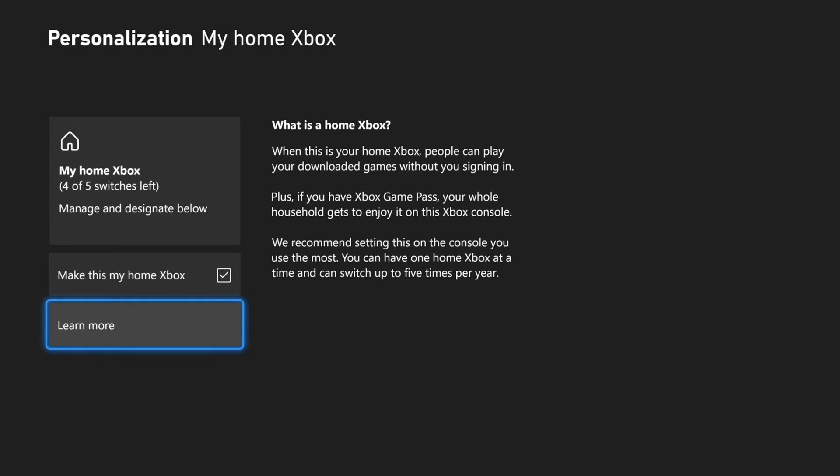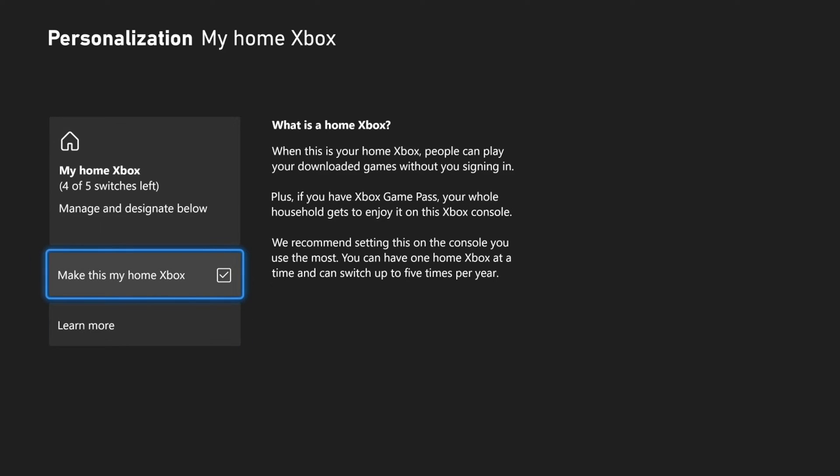Go to where it says Make This My Home Xbox and checkmark right there. And then it's going to tell you how many switches you have left.